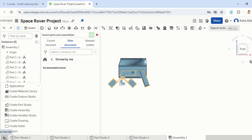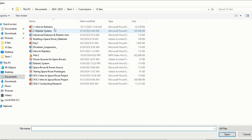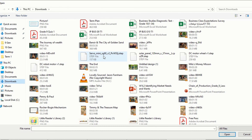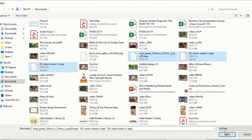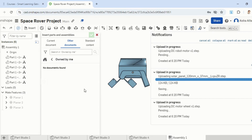Go into the Insert New tab and then we're going to import. By clicking on import, I've got the files saved in my downloads — the DC motor, the DC motor wheel, and this one. I'm going to add them all in and import them to this document. Import the appearance and make sure you're checking all of these — that will add all of the components that we need.